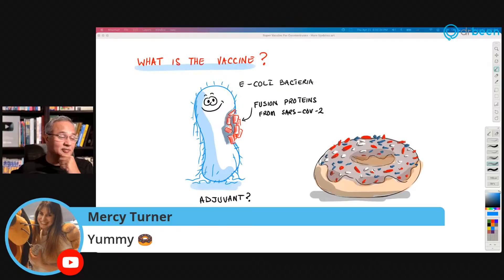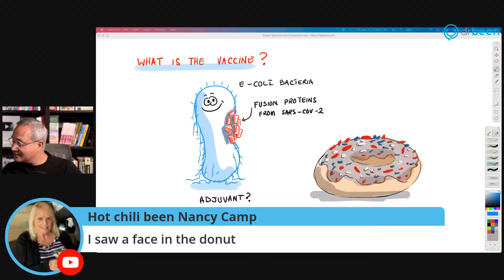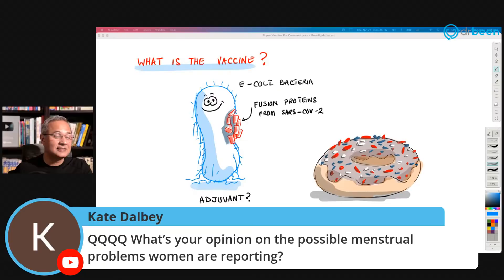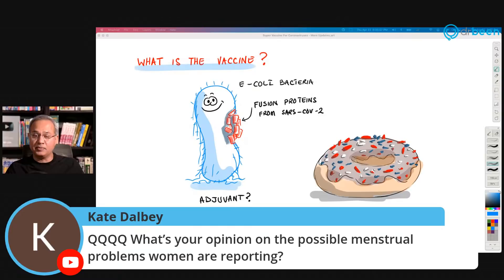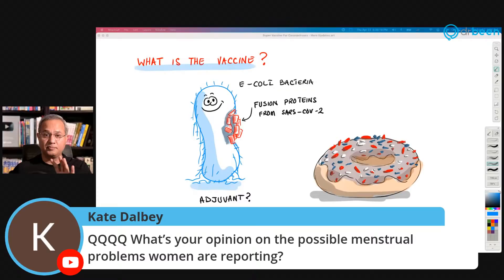Mercy Turner says 'yummy' — I'm going to leave this picture up to tickle the taste buds of everyone here, including my own, as I'm fasting. Hot Chili Bean says 'I saw a face in the donut.' Kate Dalby asks about menstrual problems women are reporting after vaccination — this is such an important topic. Every week I make sure to talk about long haulers, children, pregnant women, and menstrual period changes. Give me a few days to read some studies before I talk about it.